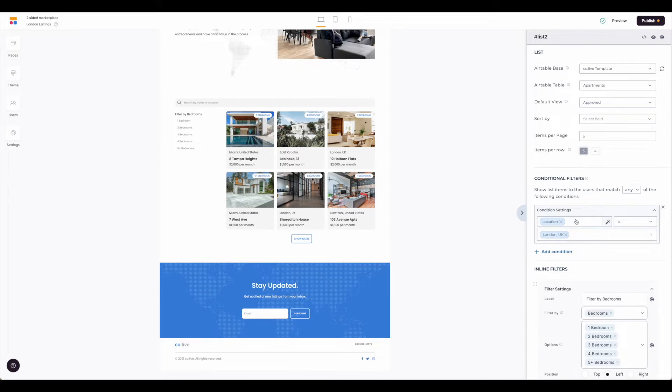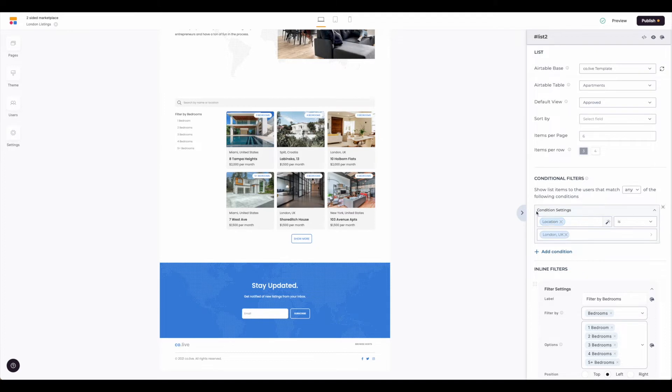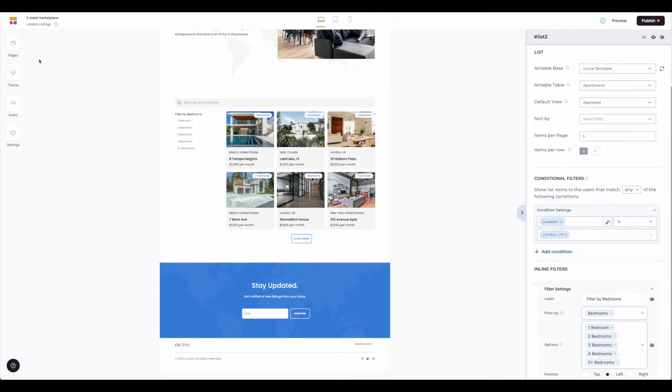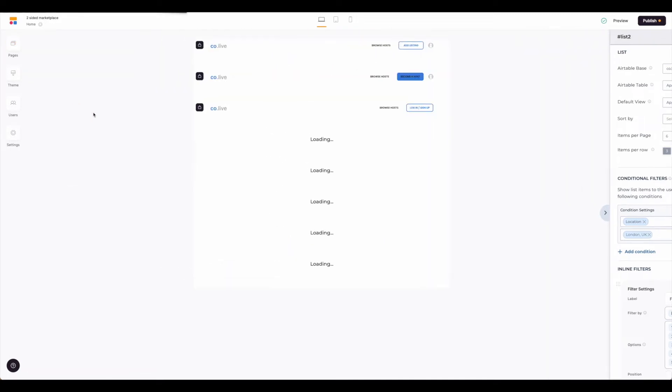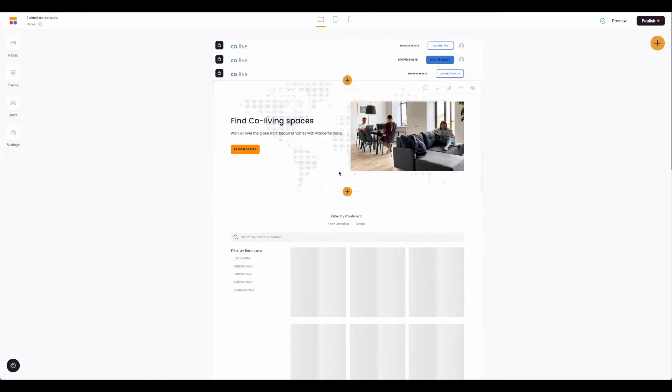Now again, as you can see on the home page, this didn't need to be set up. So depending on what type of marketplace you're building, you may or may not need to set a conditional filter, but this is just one use case for it that you can create separate pages displaying that information. Let's go back to our home page and continue to work through things.